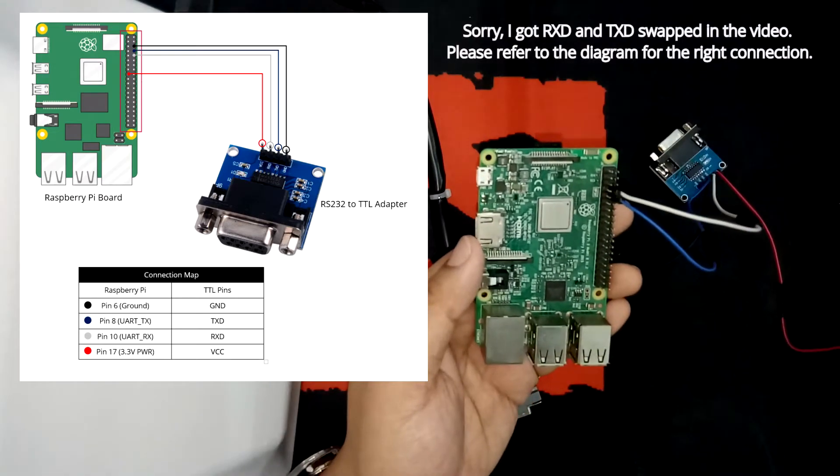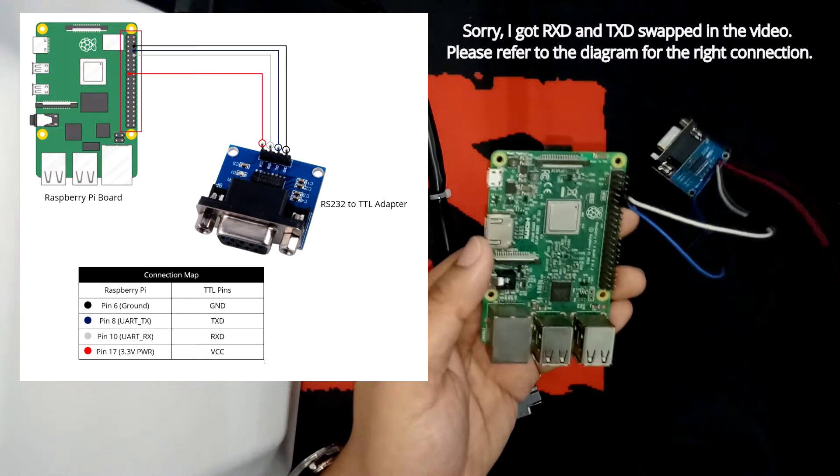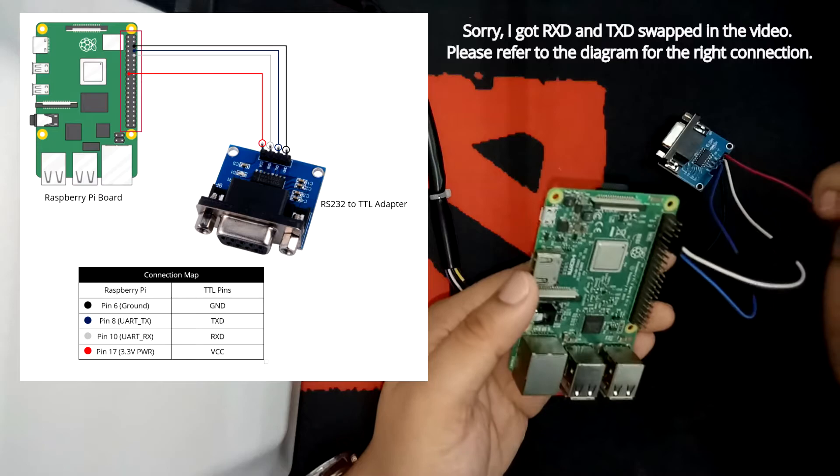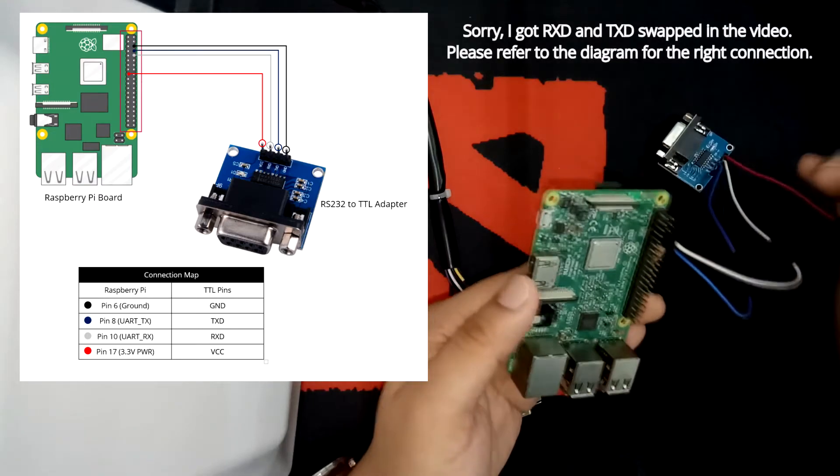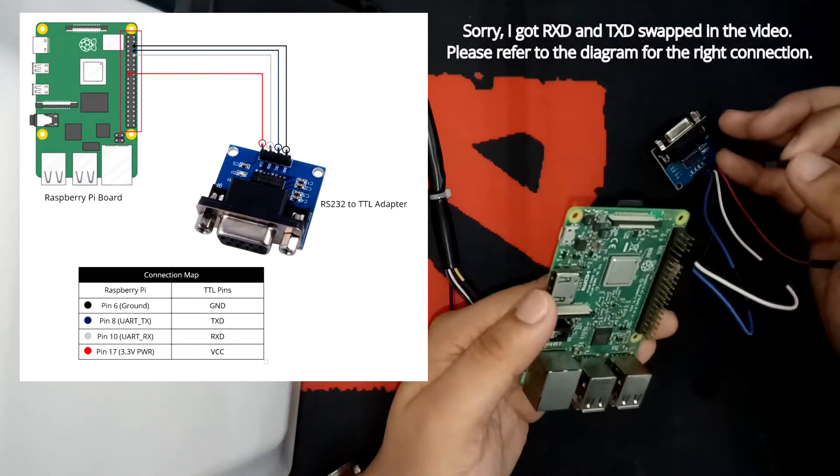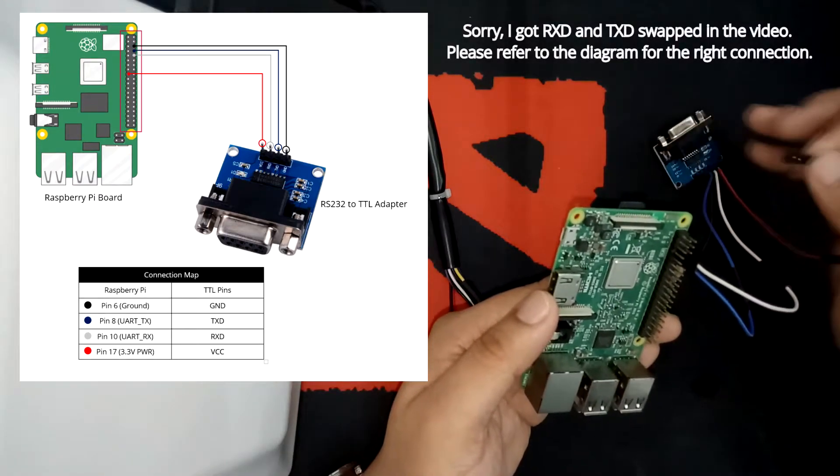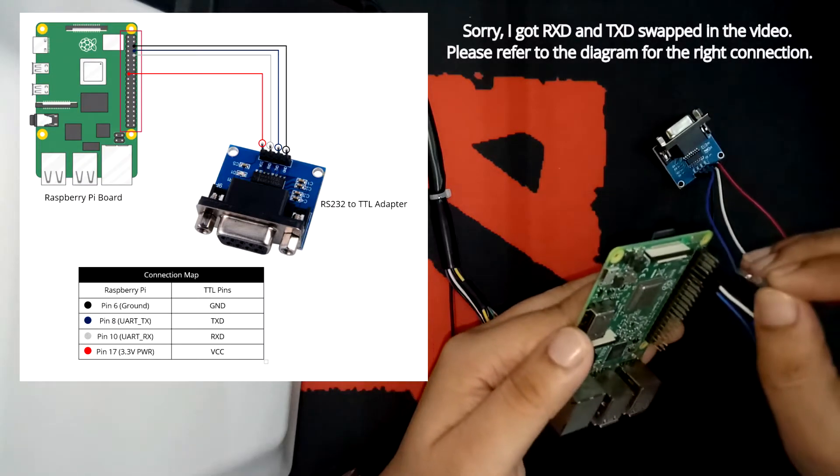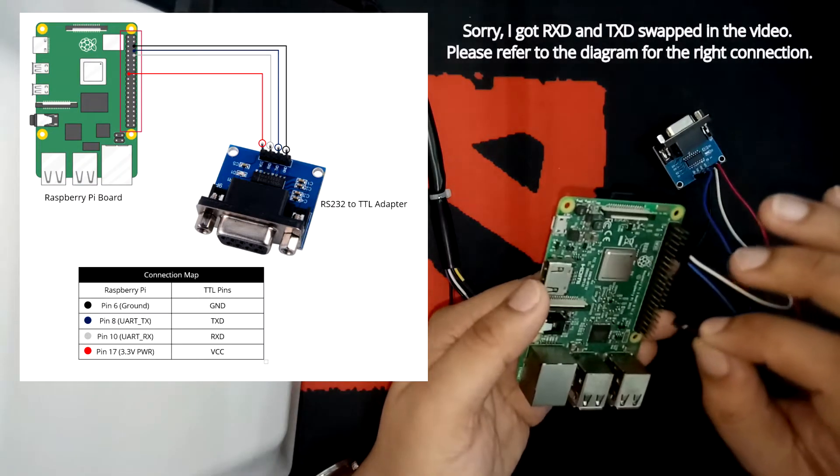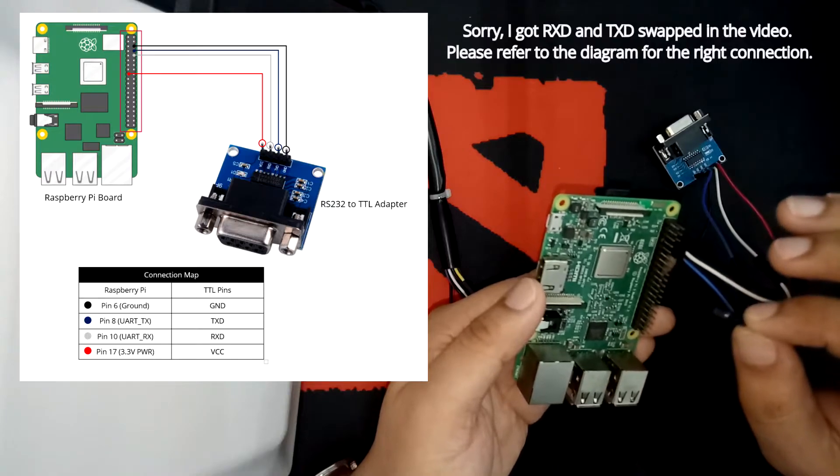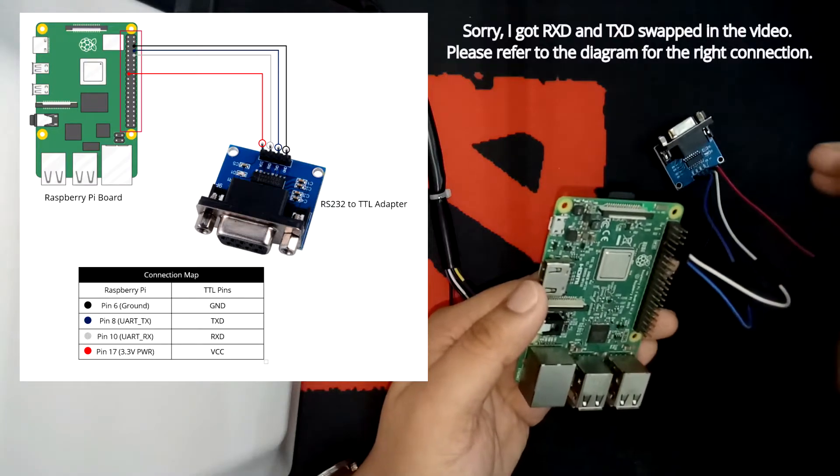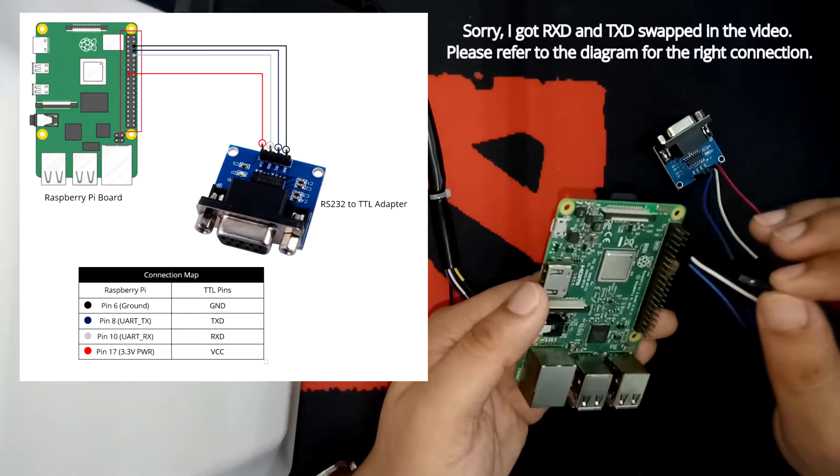So of course, the power supply cables. The red wire is connected to the VCC. So we will connect this to any of the power supply pins. It could either be 3.3 volts or 5 volts.